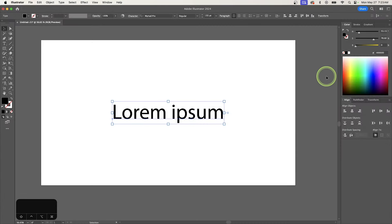In this tutorial, I'll be addressing a common problem that arises when trying to apply gradients to text in Adobe Illustrator.